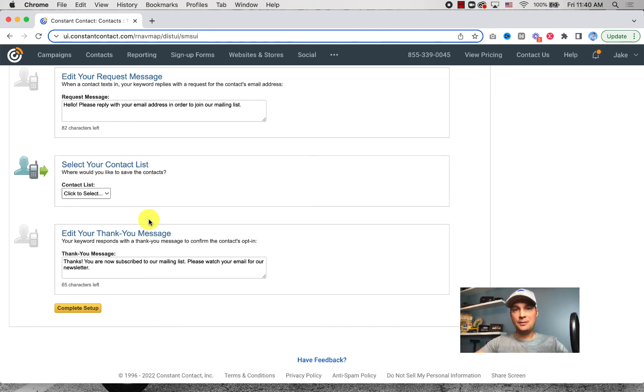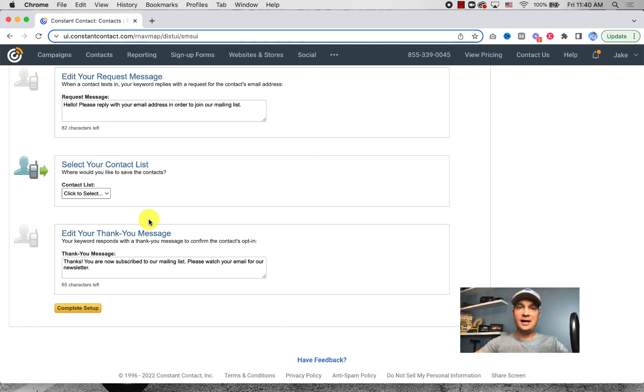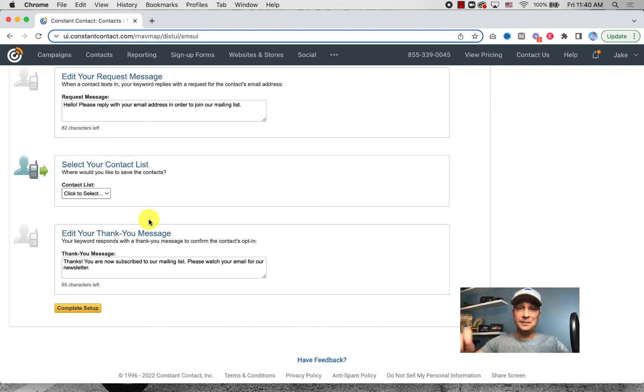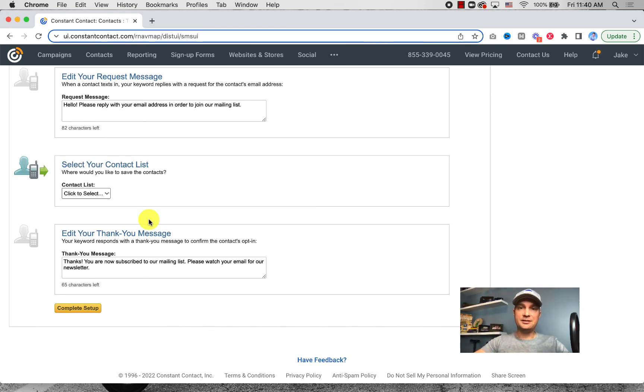Maybe they get a free appetizer if they sign up at the next time coming, or they get five dollars off this bill, whatever it might be. Whatever value you attribute to having somebody on your email list to get that repeat business or that new business, you can add that as part of the table tent.